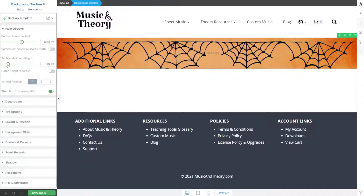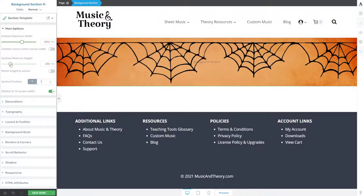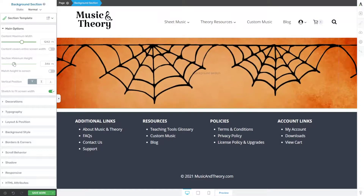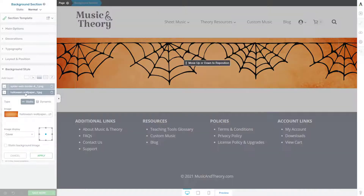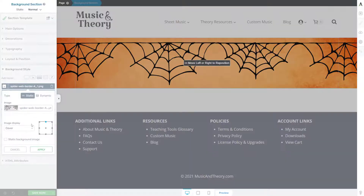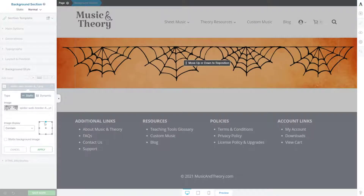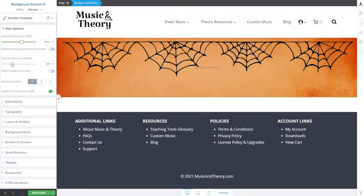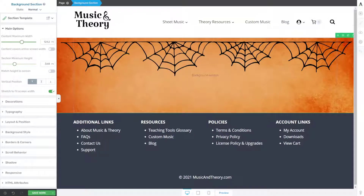Under Main Options, we're going to increase the minimum height so that we can have more height to our background section. You'll notice the webs are scaling to fit. So let's go back to our background style, click on the webs, and instead of Cover, let's choose Default or perhaps Contain. That looks even better. Then we'll tell those to align top again and hit Apply — now they'll stay at the top. If we increase the minimum height of our section, they won't be affected. That looks really great.